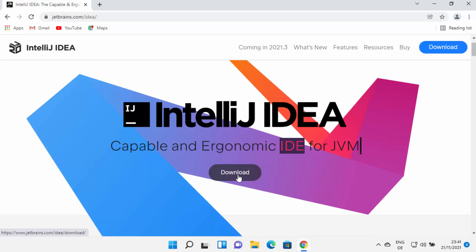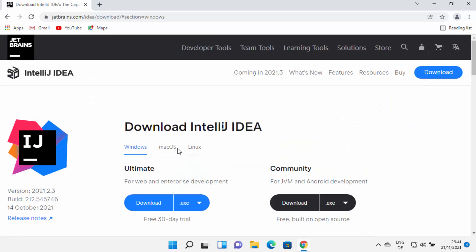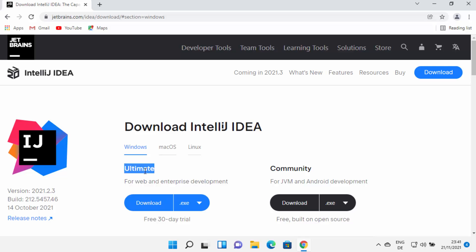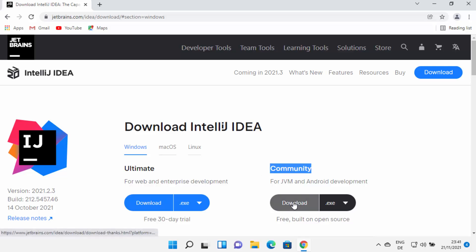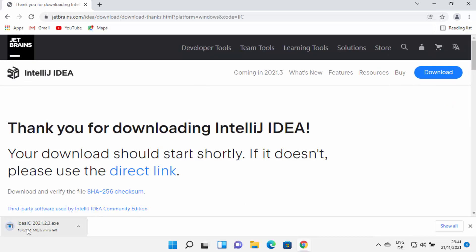You can click either one of these download buttons and it's going to open the download window. IntelliJ IDEA has two different versions. The first is the Ultimate version, which is the paid version and has more features. But for beginners, new developers, or students, the Community version is enough for developing many Java-based applications. So we are going to download the Community version — click on the download button, which will start downloading the IDEA.exe file.